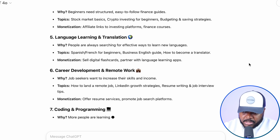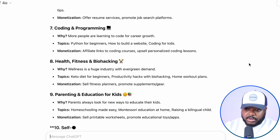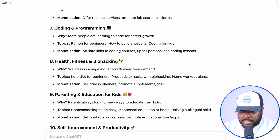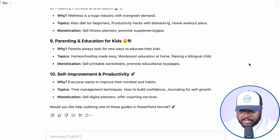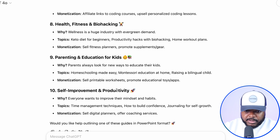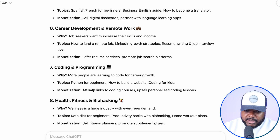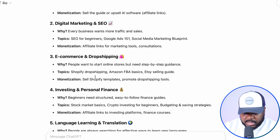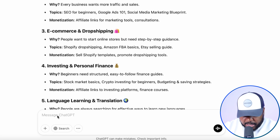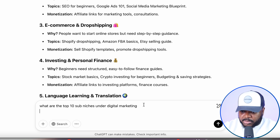From this point you're going to pick one that you're passionate about and that you've got some basic knowledge about, because this is going to help you when it comes to selling the digital product to the best of your ability. The niches it's come back with are things like self-improvement, productivity, parenting and education for kids, health and fitness, coding, and career development. The one I'm going to do a bit more research into is digital marketing. So the next prompt I'm going to type in is: 'What are the top 10 sub-niches under digital marketing?'